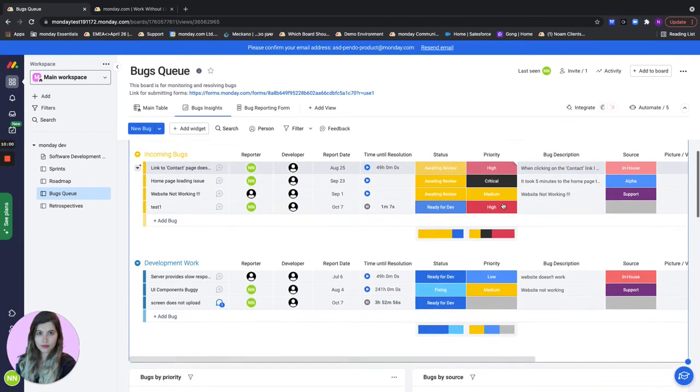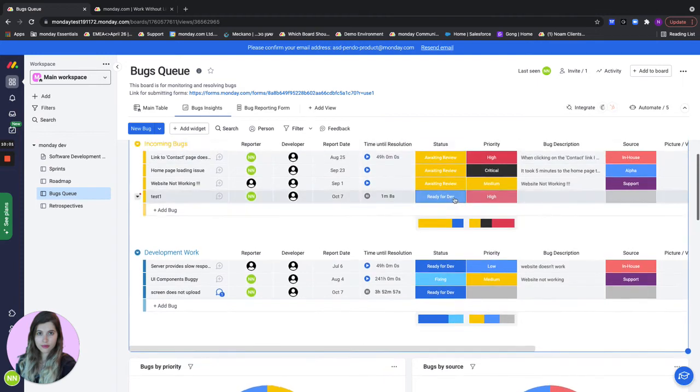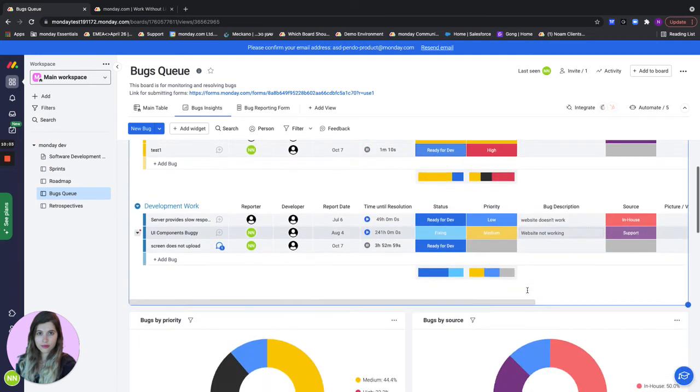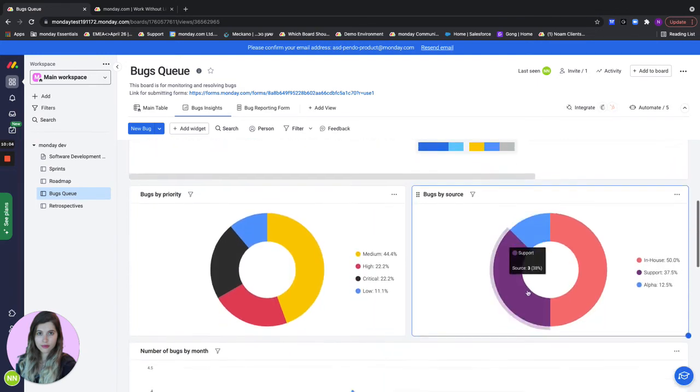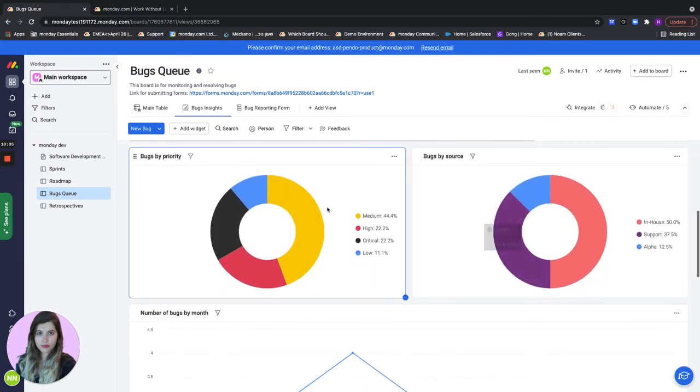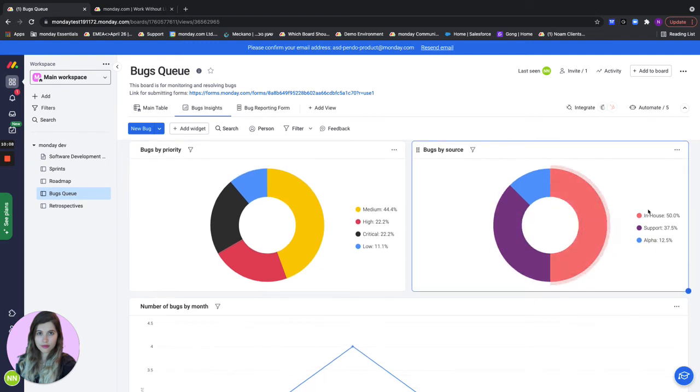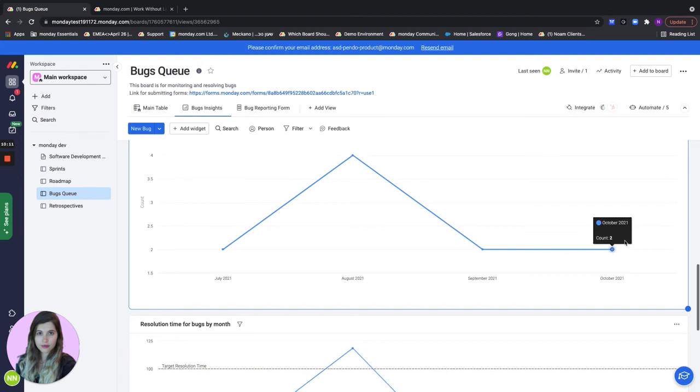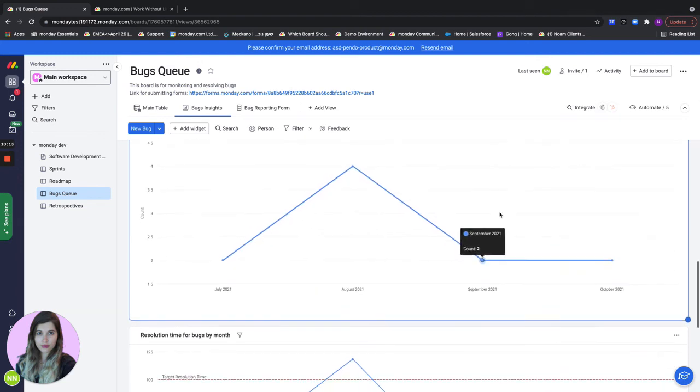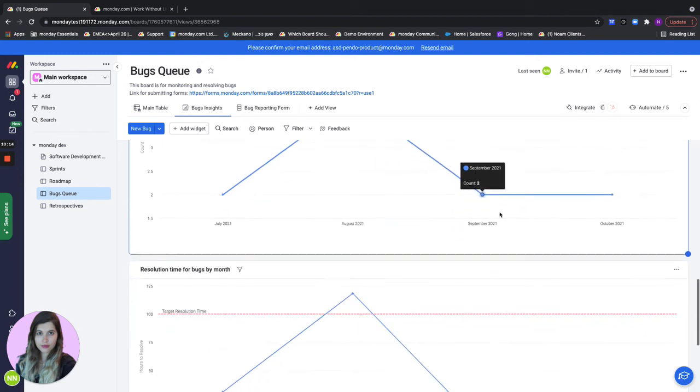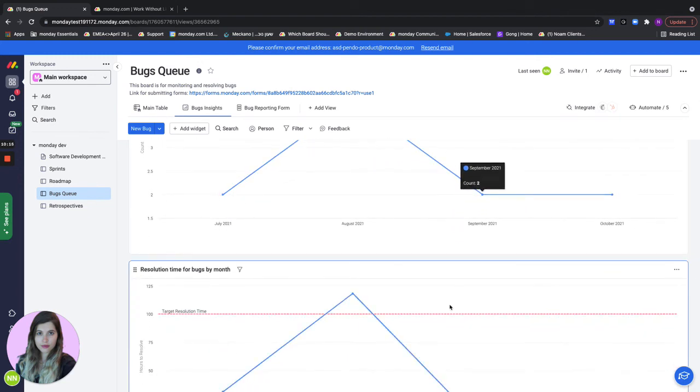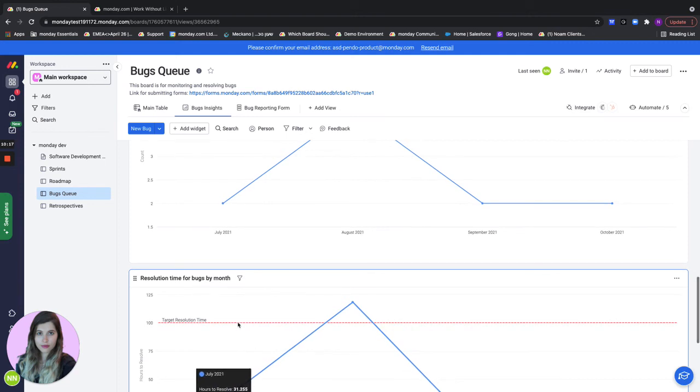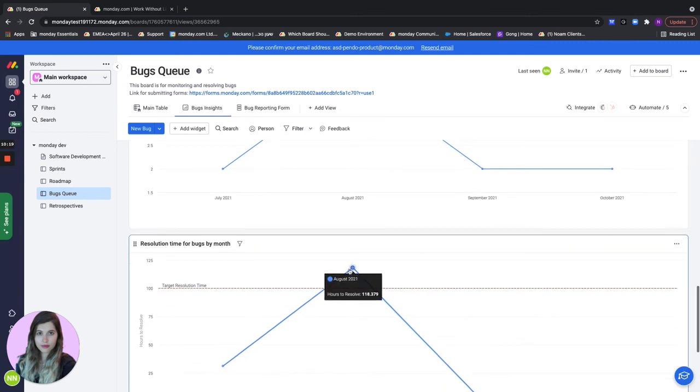Here first of all we see all of the bugs that we have that are currently being worked on. We can see bugs by different priority, bugs by source, whether it's in-house or support. We can see the bugs that have been opened in a month and the resolution time for bugs in a month including our target resolution time and we can see that we're a little bit over that.